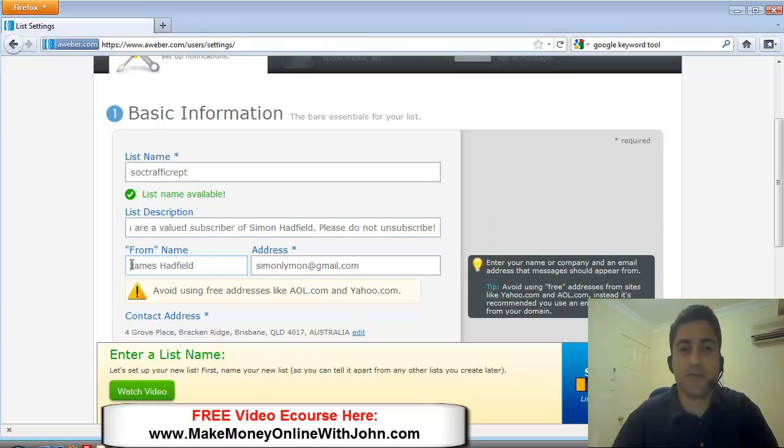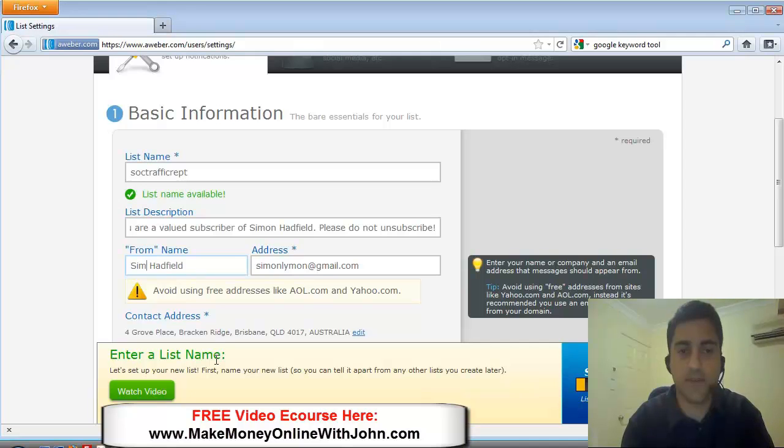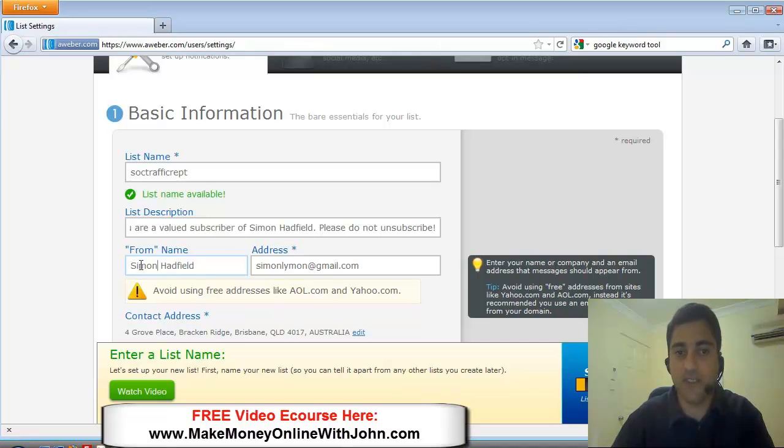Okay. So we'll put from the name, I'm going to put here, Simon Hadfield. This is whenever you send out an email this is what they're going to see. They'll see your name.